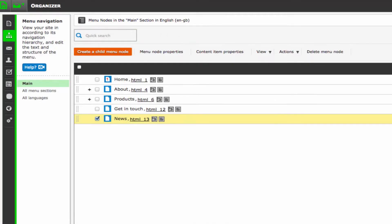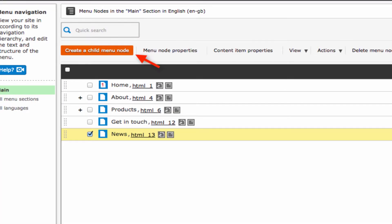You can also create a sublevel or a child menu node by clicking the orange button of the same description. In this case, it would create a child node of news, as this is the node selected.